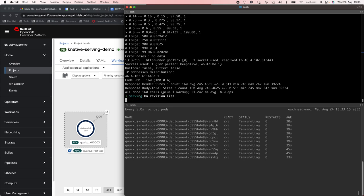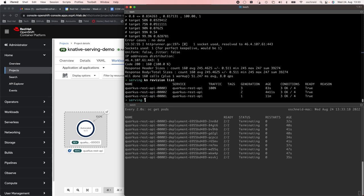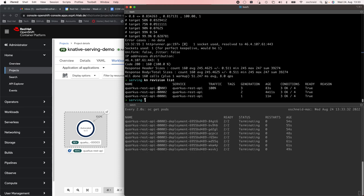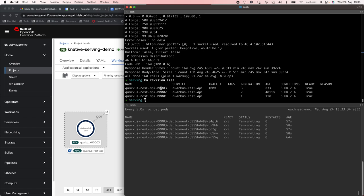Let's list the revisions again. We have now three revisions, each with a different autoscaling behavior, and the traffic always goes to the latest revision — in our case, revision number three. All the traffic is going there, so this is actually our production version of our service.